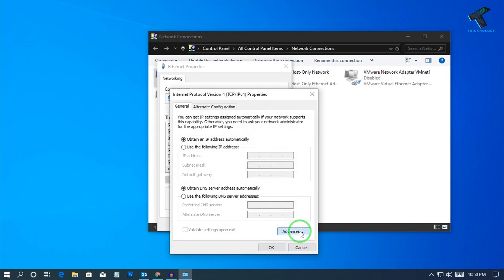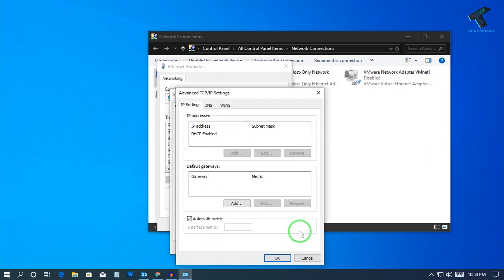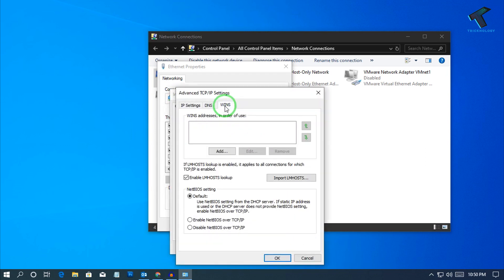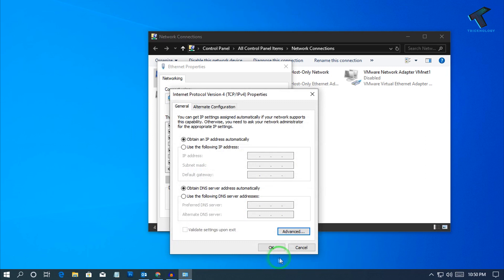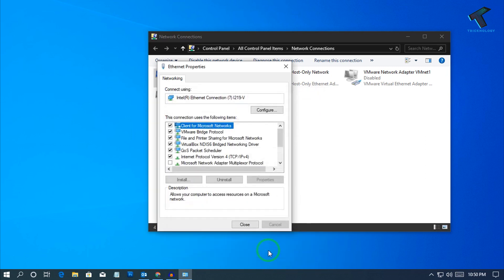Go to the Advanced tab and click on WINS. You will see an option called 'Disable NetBIOS over TCP/IP.' Select that option and click OK, then click OK again and close the window. You are done.